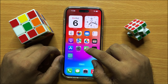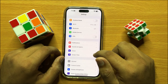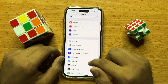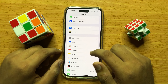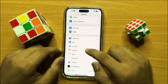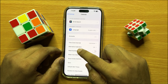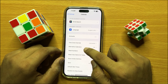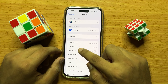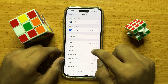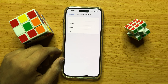First of all, open Settings. Now scroll down and open Calendar. Here you will see an Alternative Calendars option — click on Alternative Calendars.